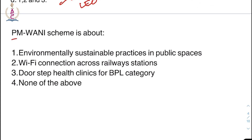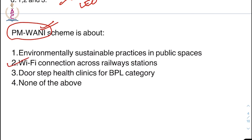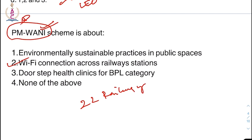Moving on to the next question: PM Vani scheme is about — options: environmentally sustainable practices in public spaces, Wi-Fi connection across railway stations, doorstep health clinics for below poverty line category, or none of the above. The right answer is Wi-Fi connection. PM Vani scheme intends to provide Wi-Fi connections across around 22 railway stations as of now.